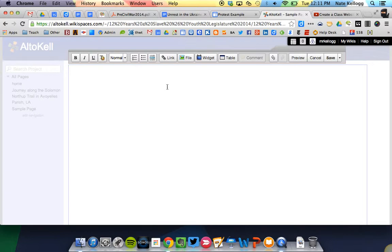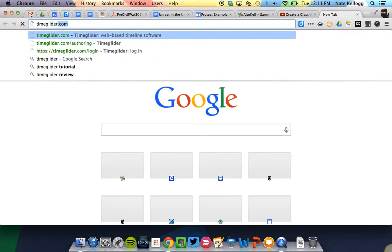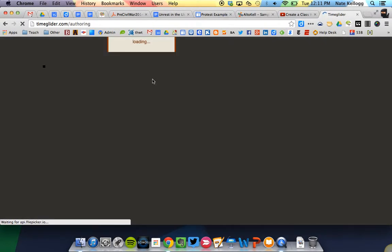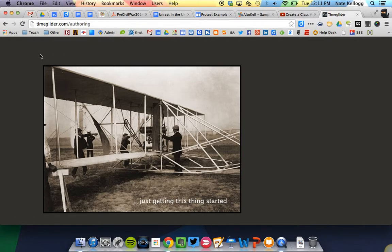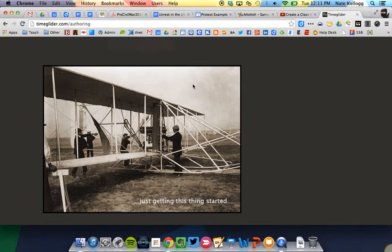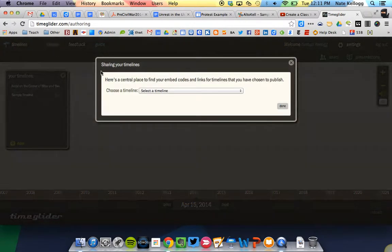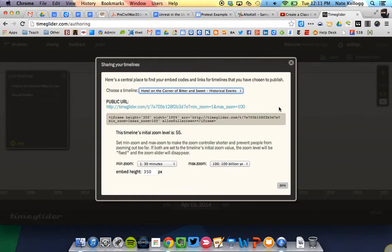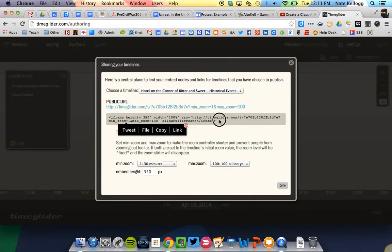Some of you, let's see, we've got the iMovie, we've got the document. Some of you might have wanted to add a time glider. That also you can get from your time glider. If we go to that, when we log in, we're going to choose sharing. We choose the one that we want to share. And it's this code right here in the middle that we want, so we want to copy that.